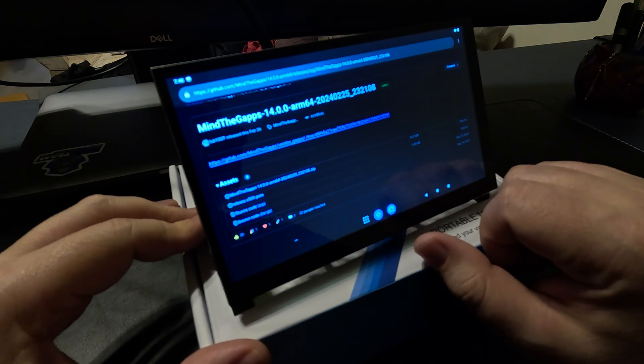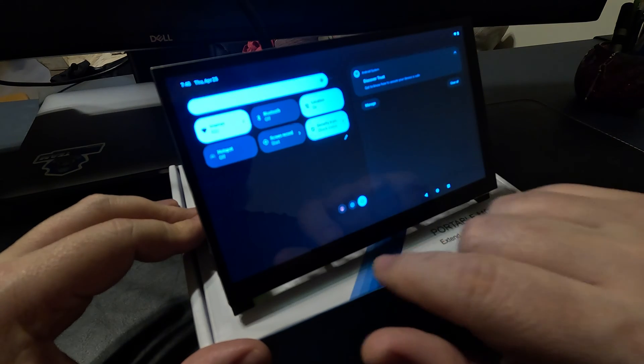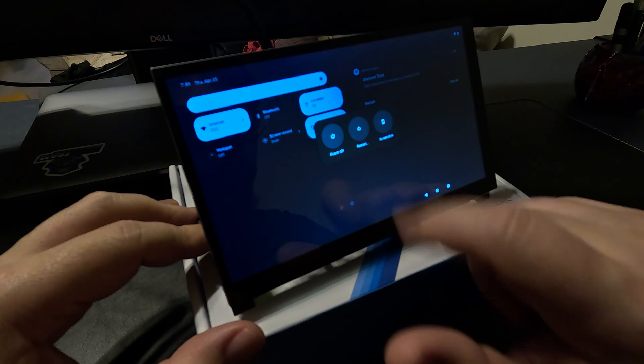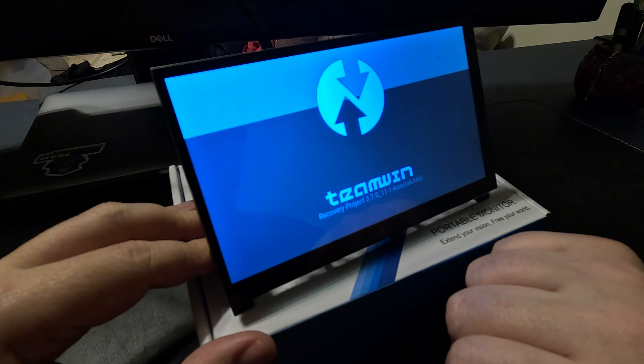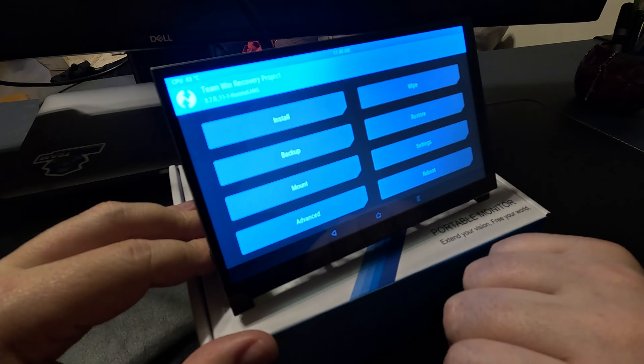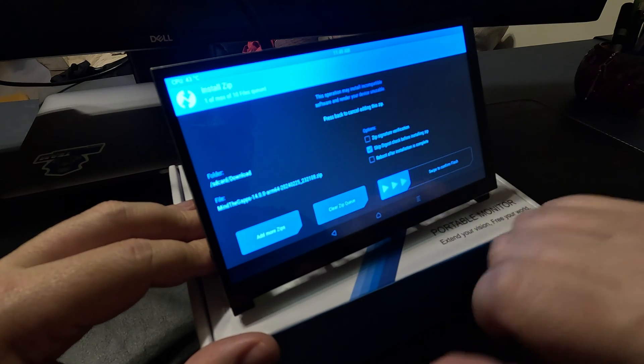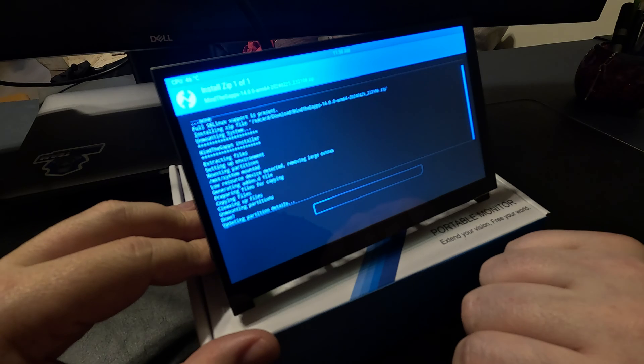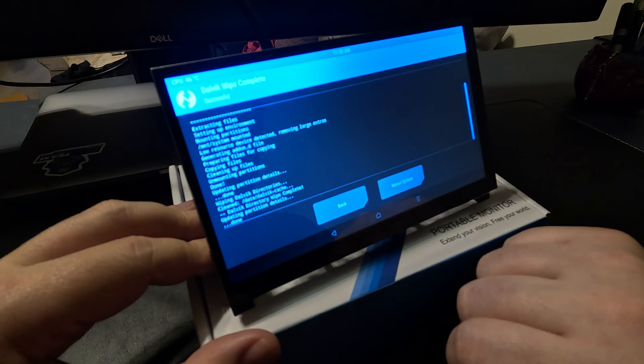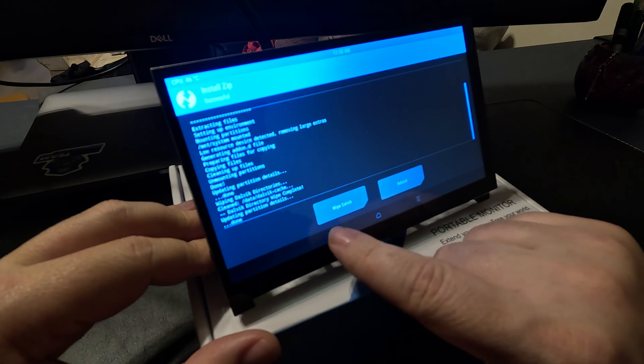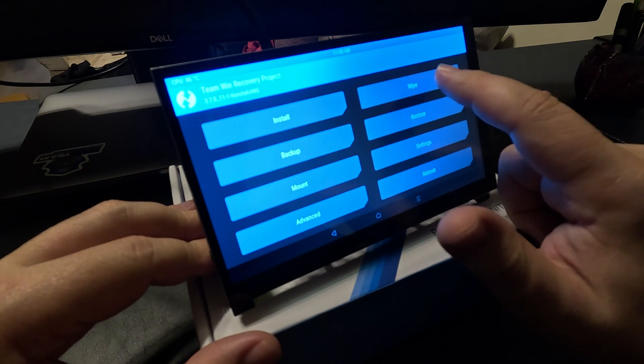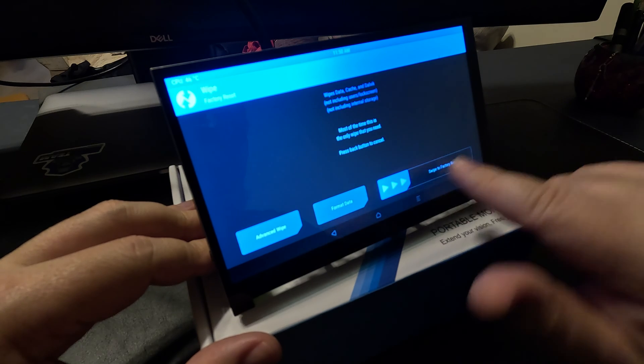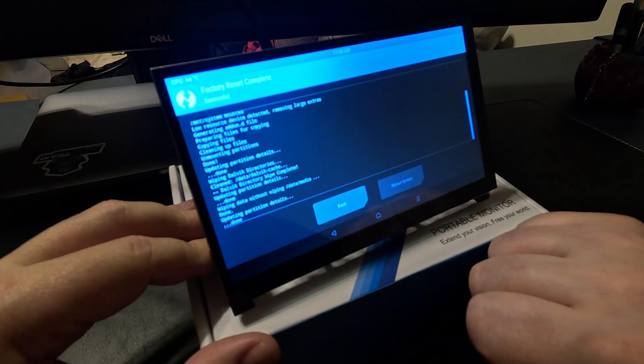So after everything completes, you can go to Power, Restart, Recovery. Select Install, Mind the Gaps archive, Swipe to Flash, Wipe Dalvik, Swipe to Wipe, Back, Back Arrow, Back again. Now go to Wipe and Swipe for Factory Reset. Reboot System.